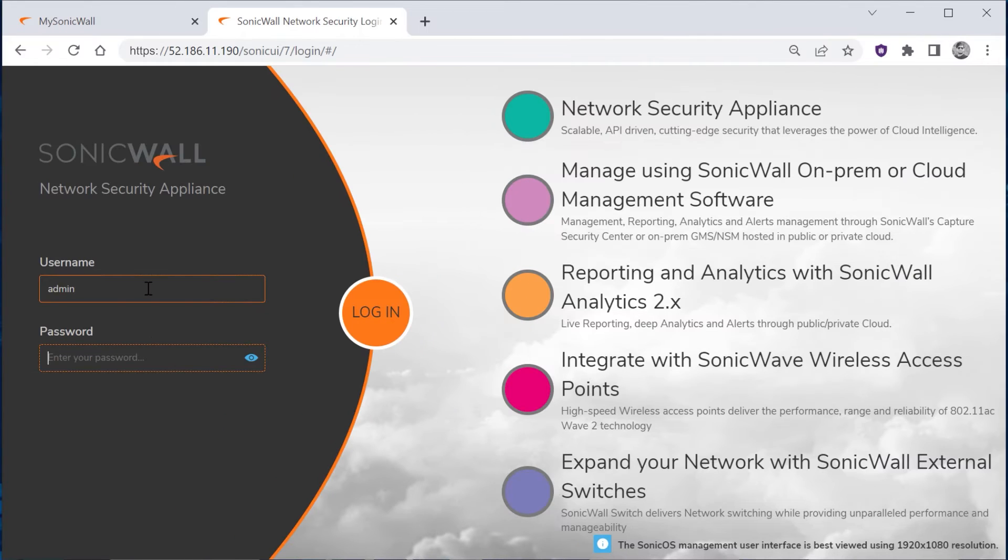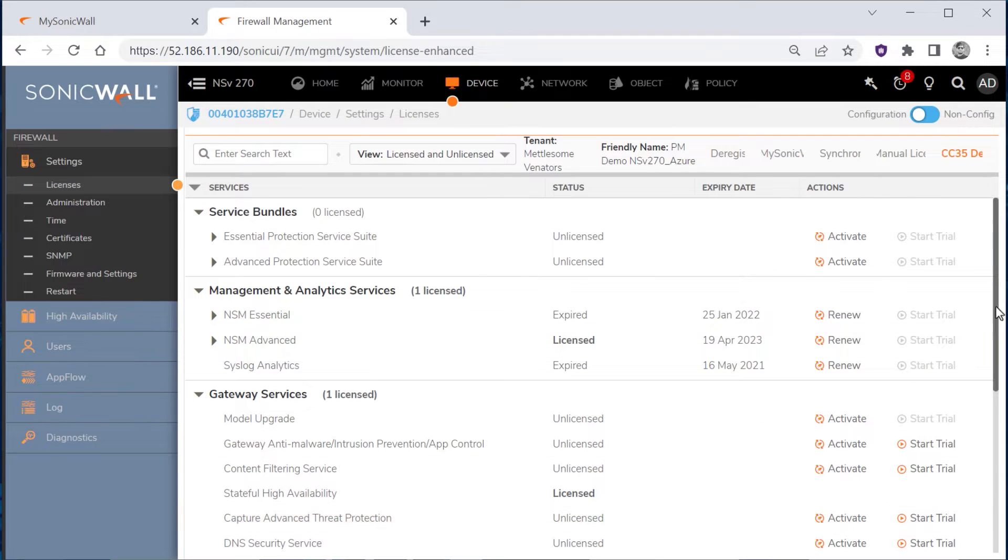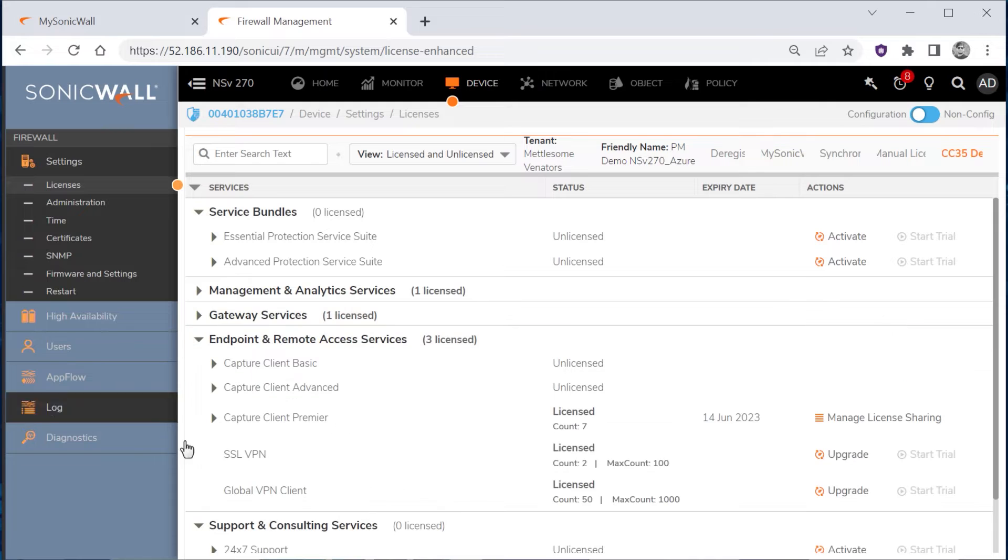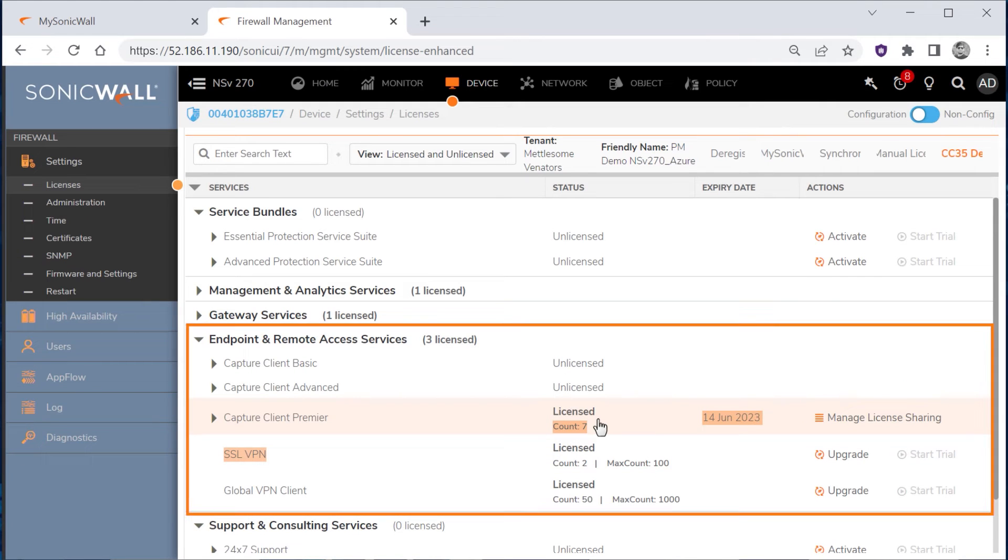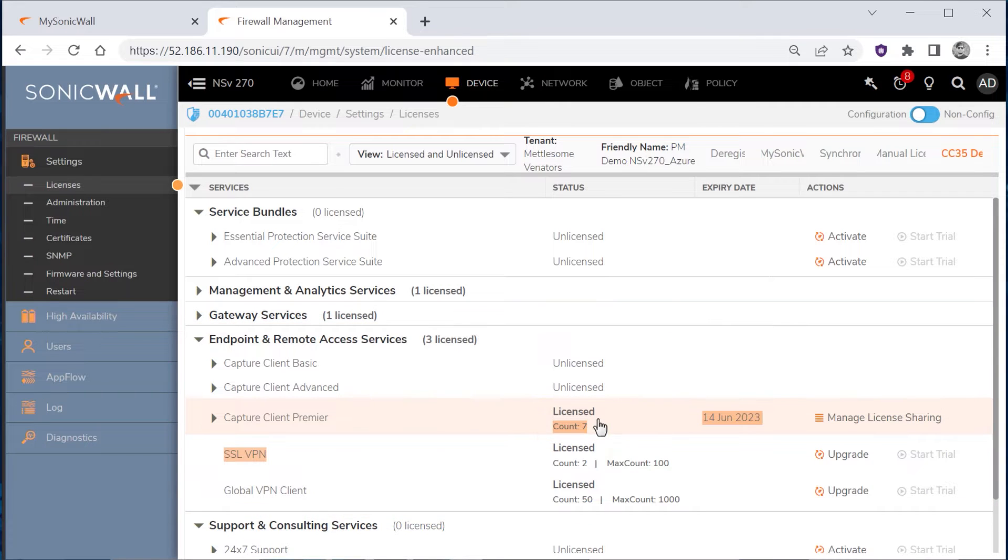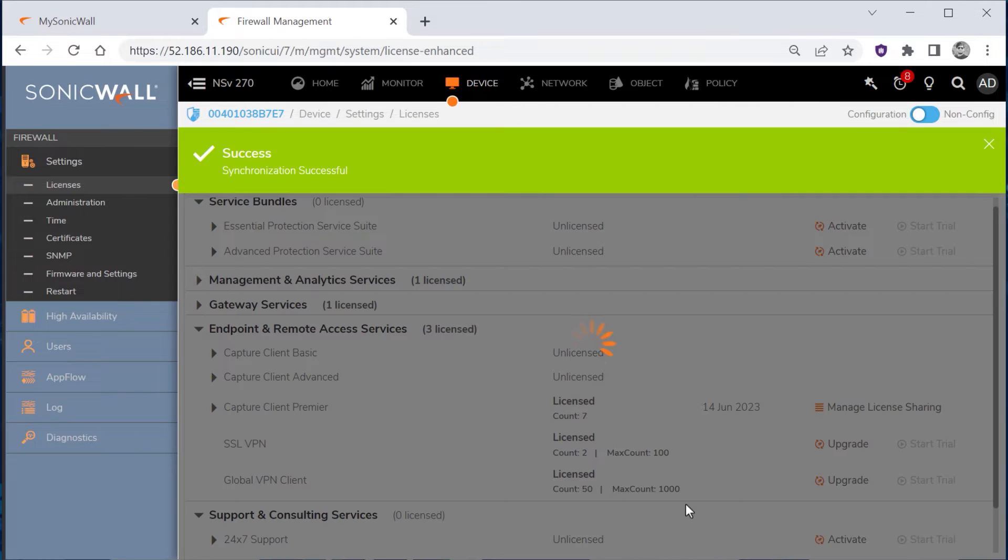We'll log into our firewall, then make sure we're in the Licenses section under the Devices Settings page. We'll scroll down to the Endpoint and Remote Access Services section, where we can see that our shared license count has already been updated to 7. If the license count still showed 5, we could have clicked the Synchronize with License Manager link to update the license totals.